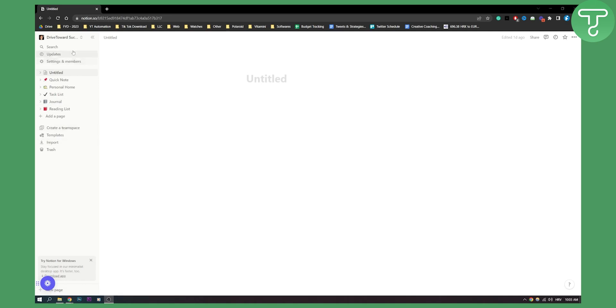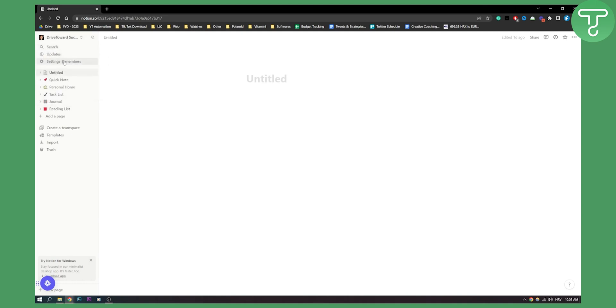So first of all what you need to do is you need to have your account right here, and you don't need to go here. Don't go here, but go here on Settings and Members.